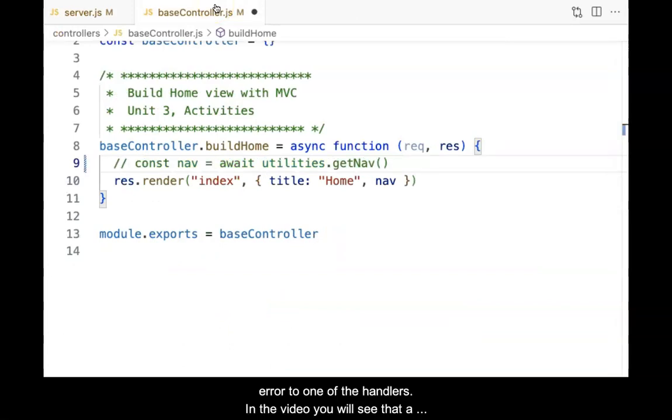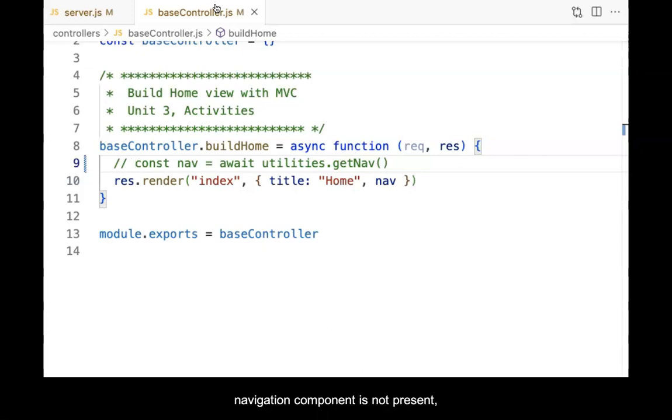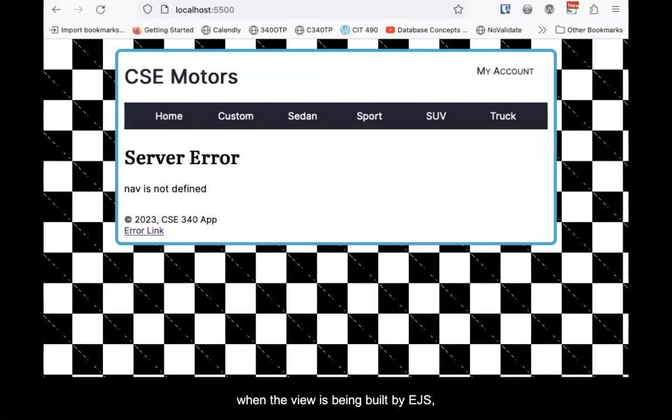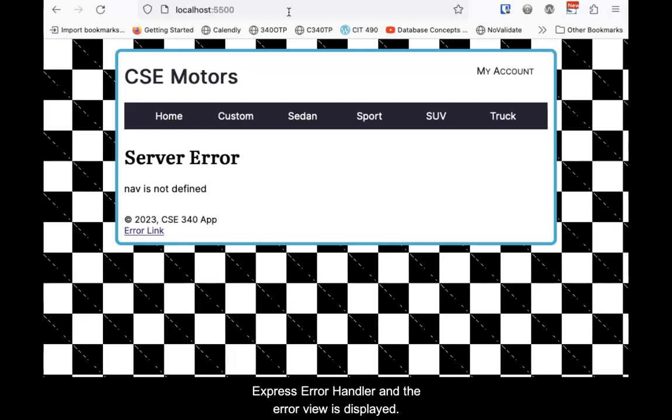This can be tested by intentionally introducing an error to one of the handlers. In the video, you will see that a function called to build the dynamic navigation is commented out. Because the expected navigation component is not present, when the view is being built by EJS, an error occurs. The error is detected and passed back to the ExpressErrorHandler and the error view is displayed.